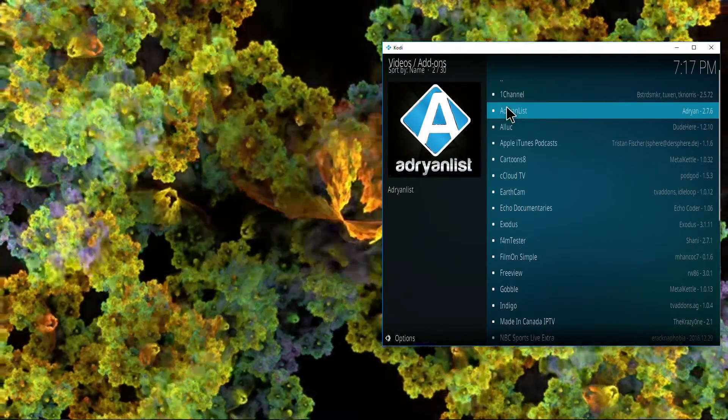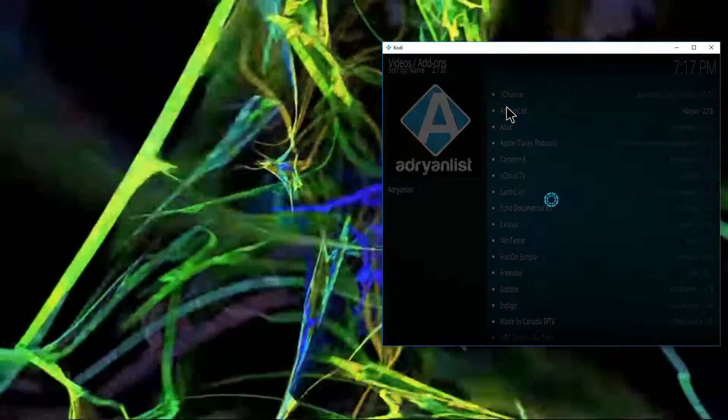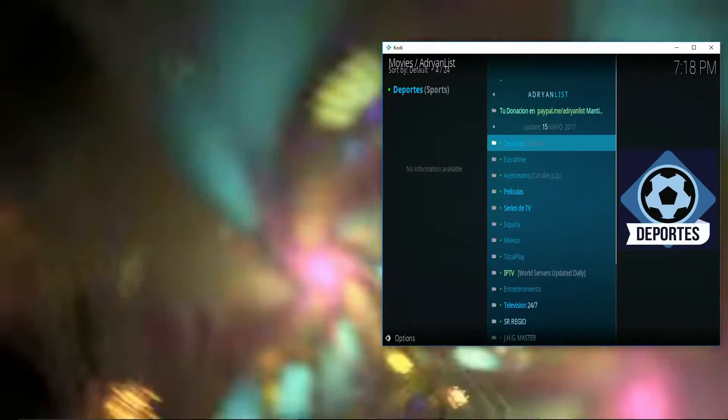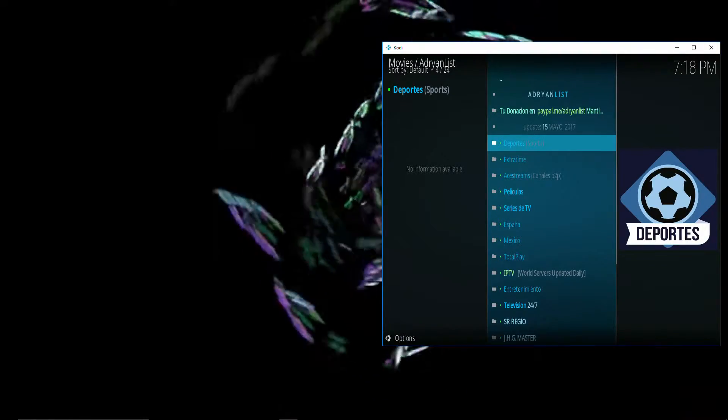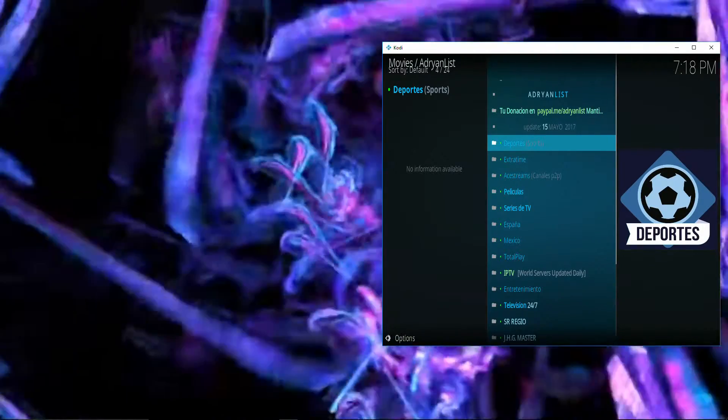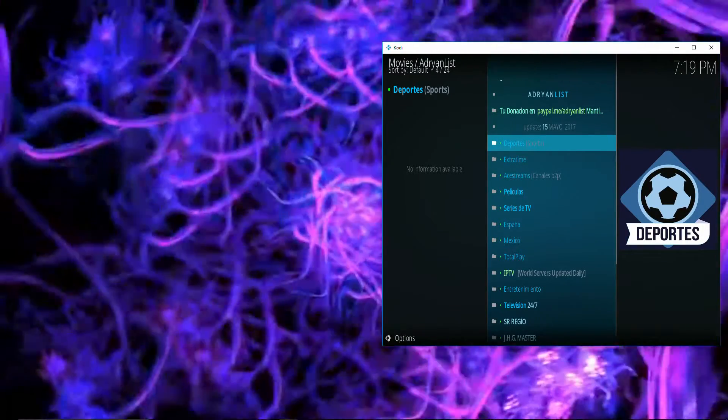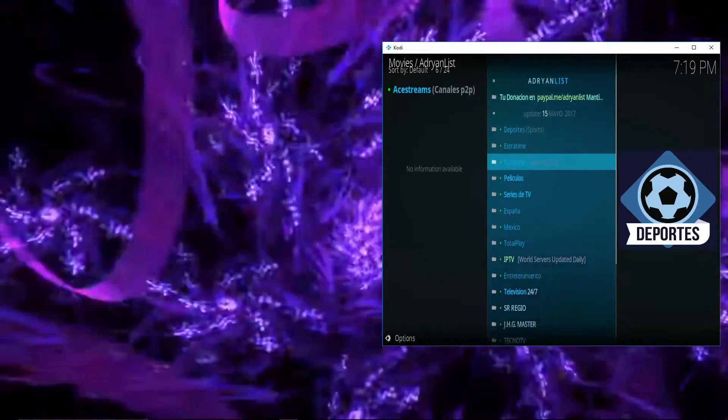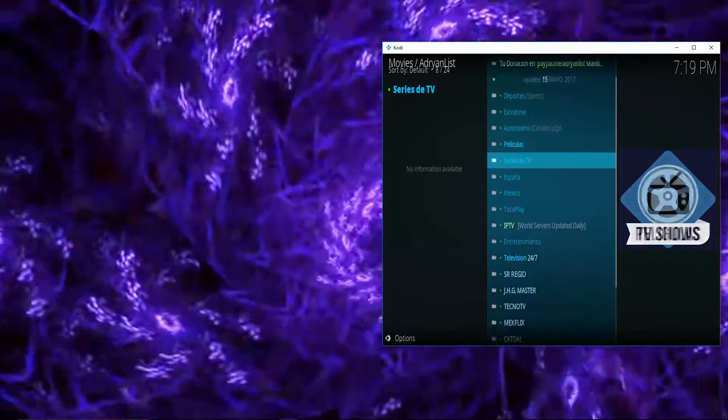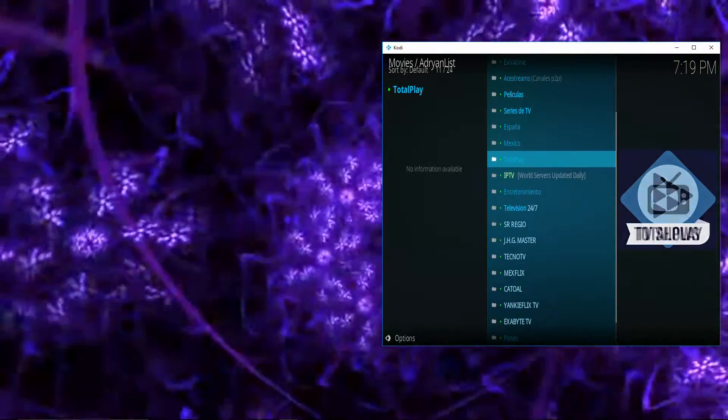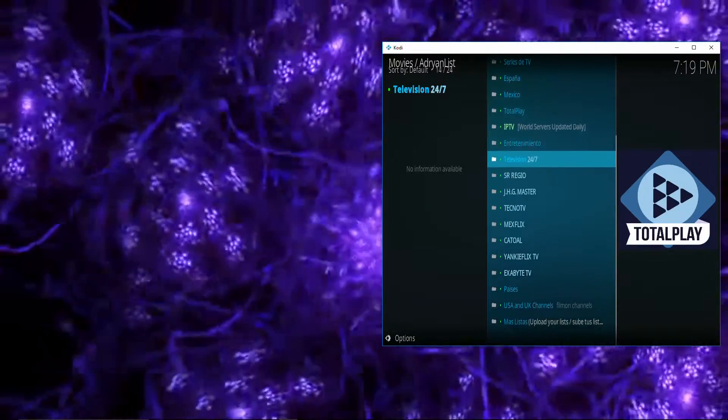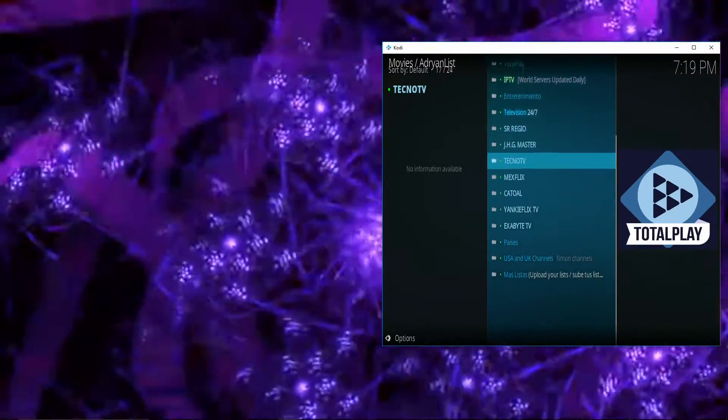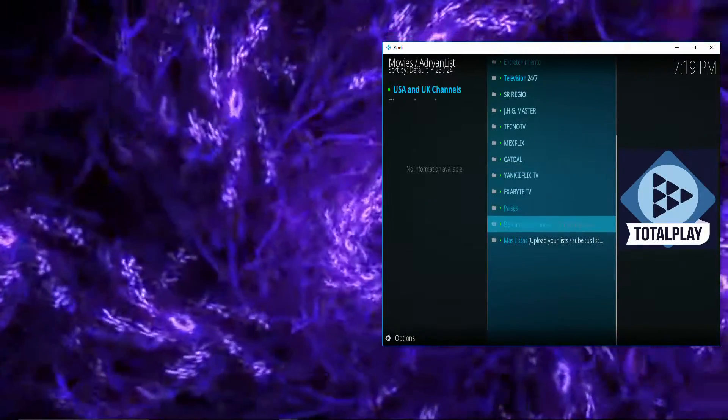There we go. So Adrian's list has a great selection of Spanish content including sports, movies, TV shows, Total Play, entertainment, television, and quite a few others.